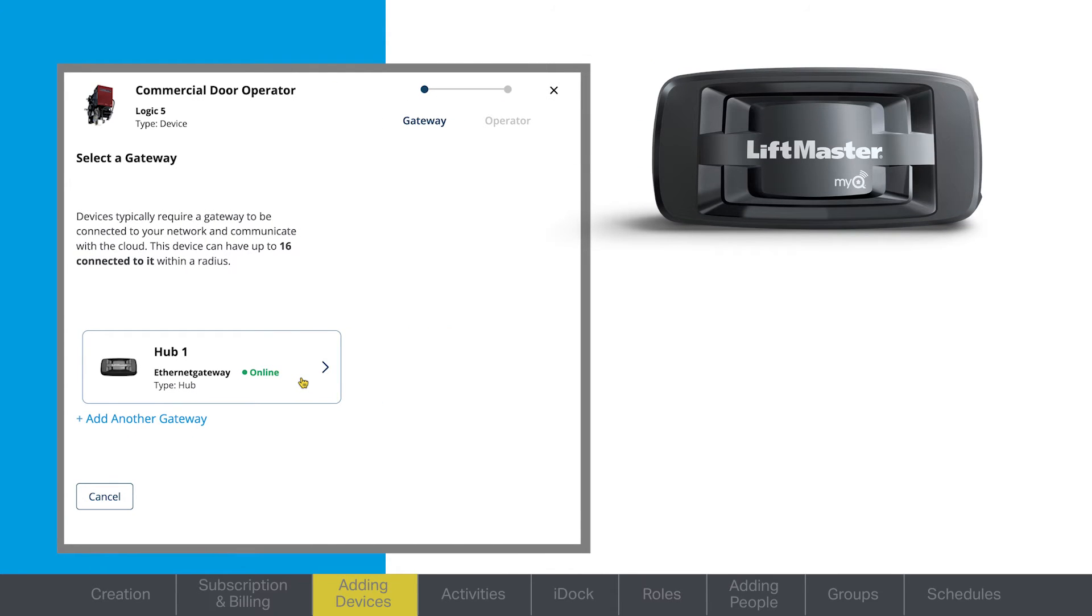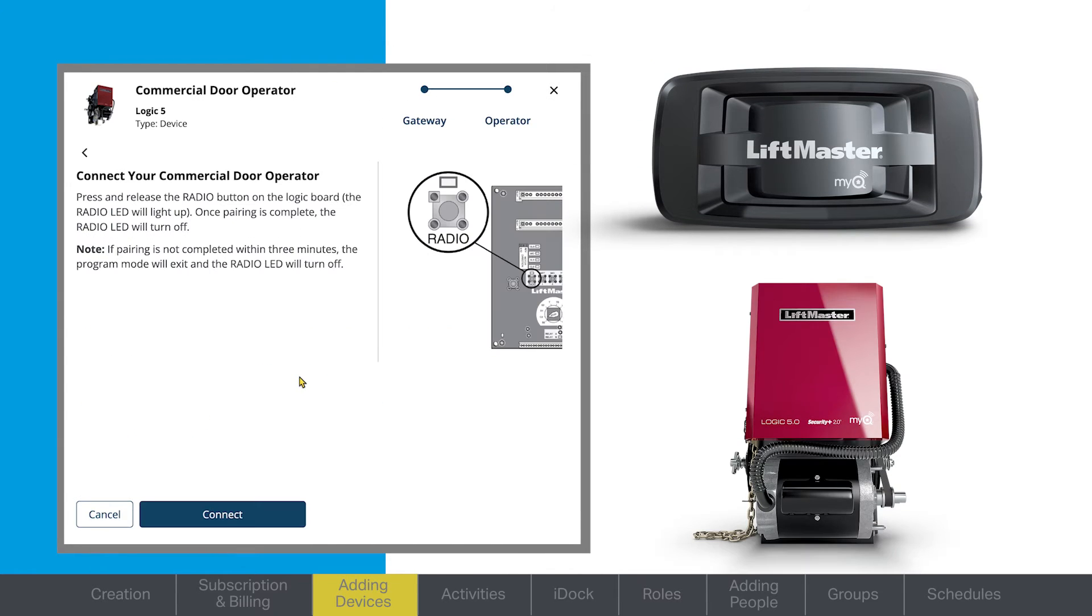Next, press the Learn button on your device at the same time as you click Connect in the MyQ Facility web portal.